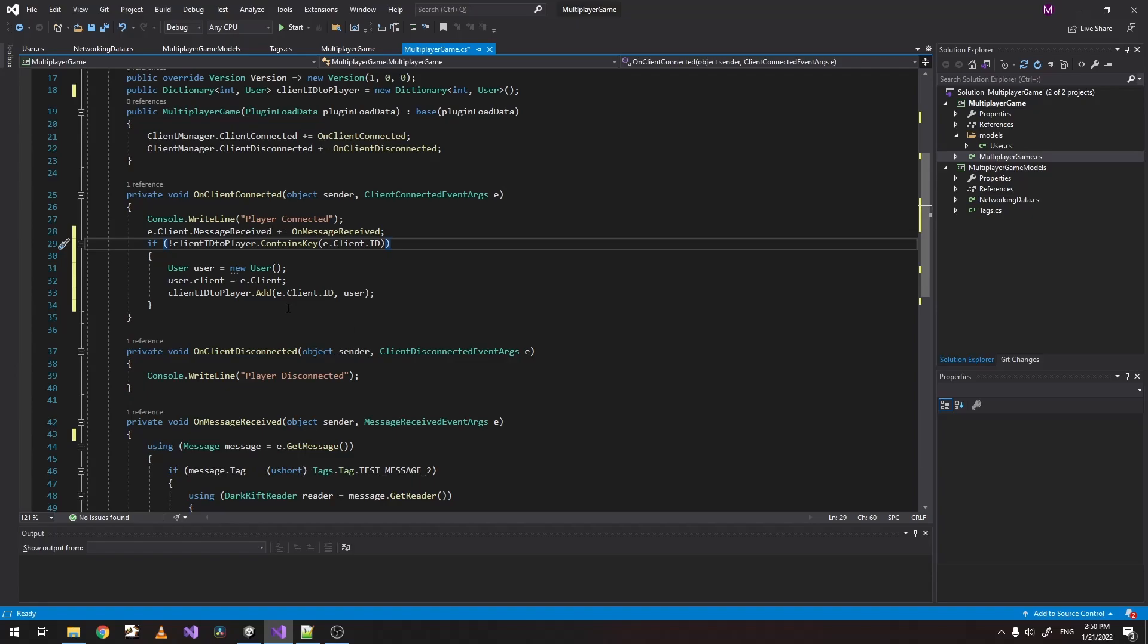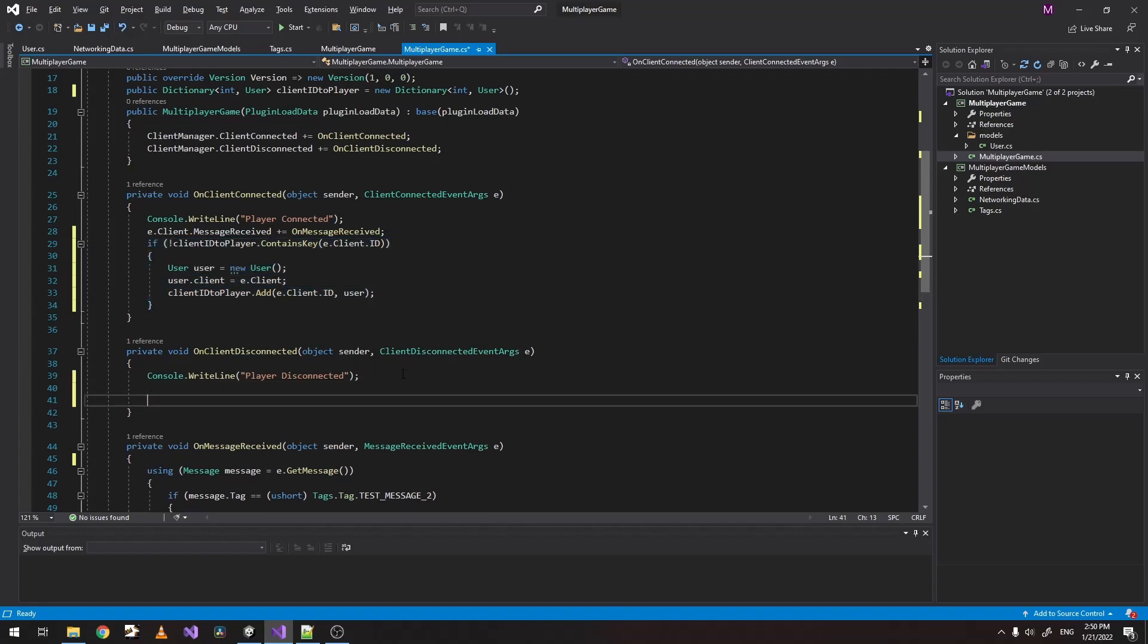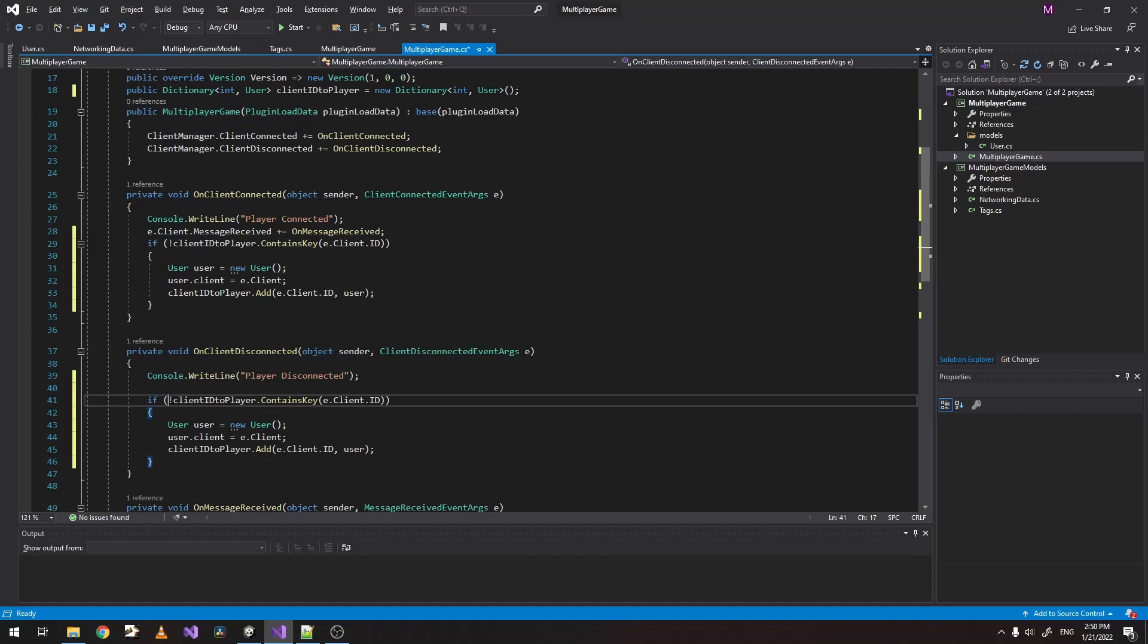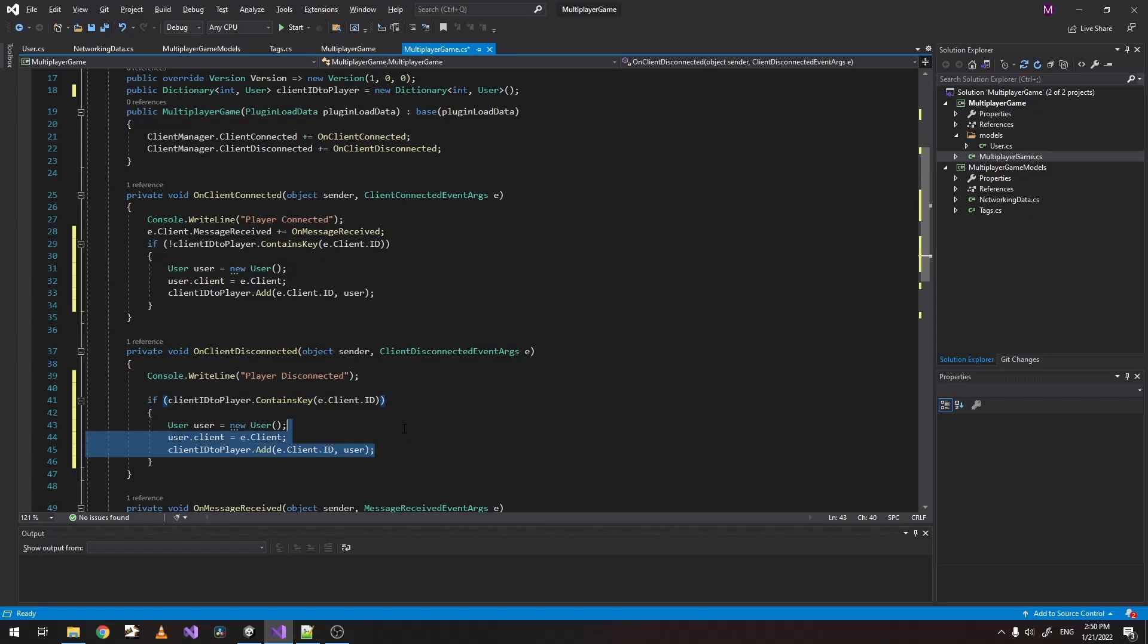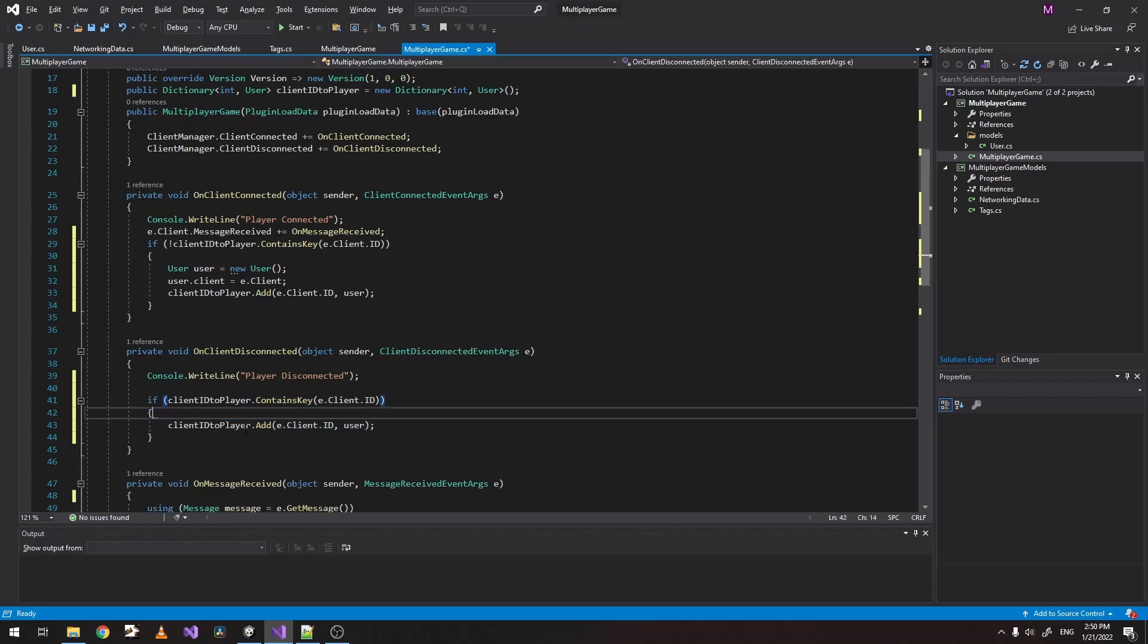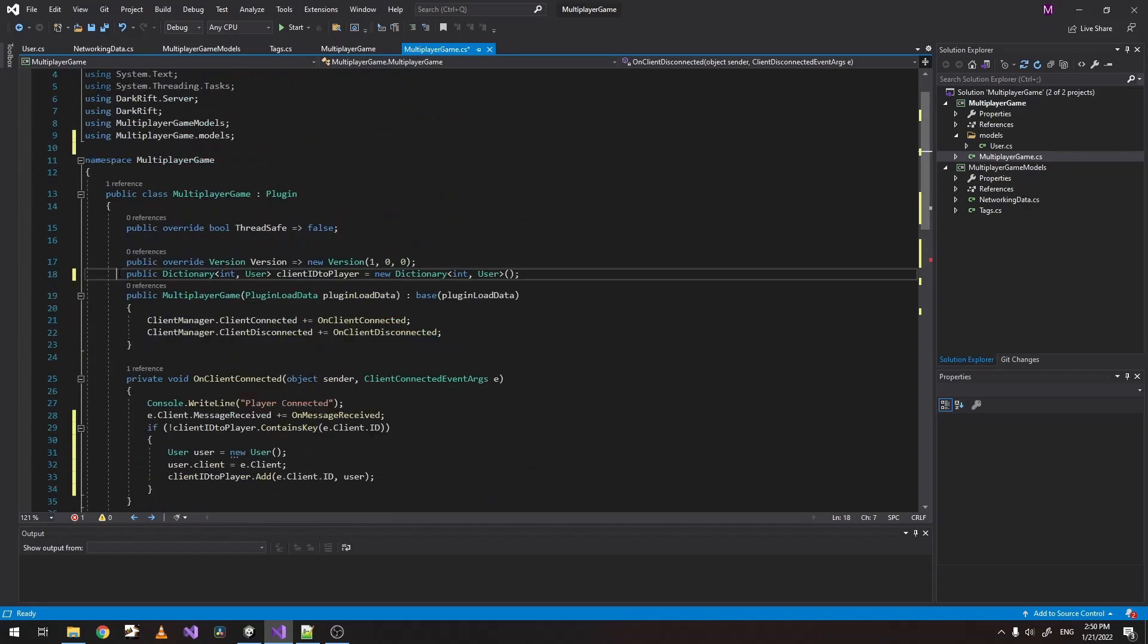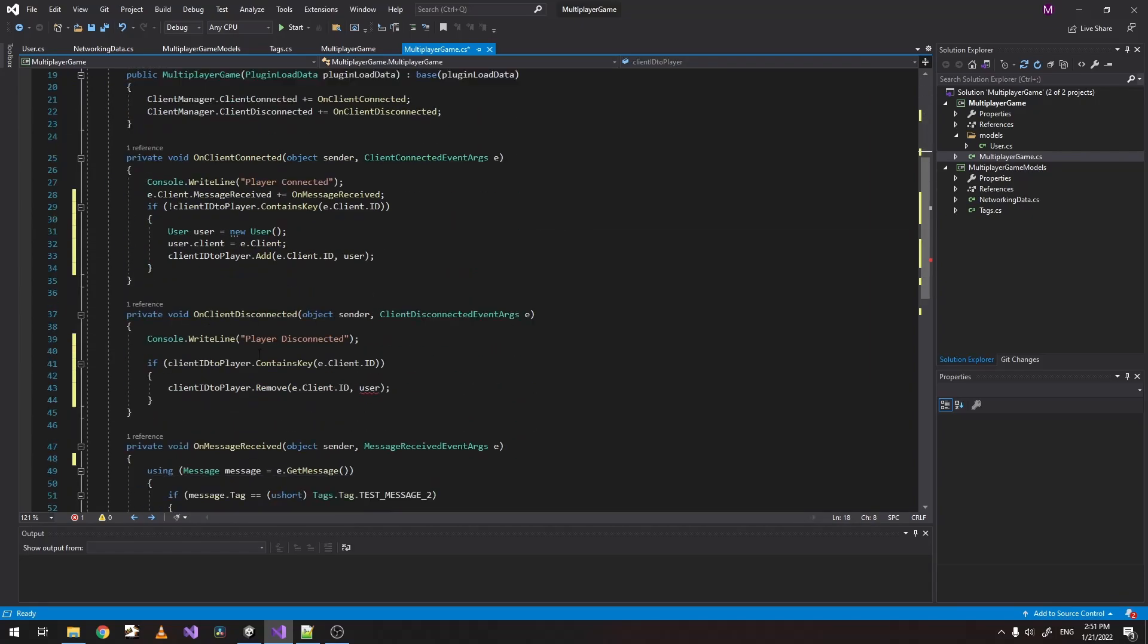Let's do the same thing in the disconnect method. Let's just copy this. But this time we want to check if our client ID actually exists. And if it does, we want to remove the player from it. So when we disconnect, we want our player to be disconnected and remove from the dictionary as well.